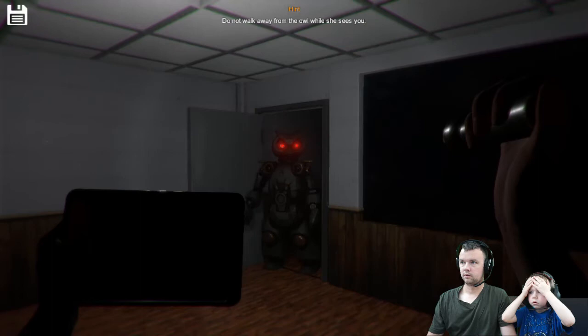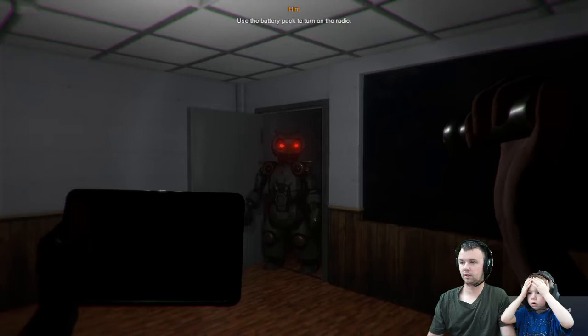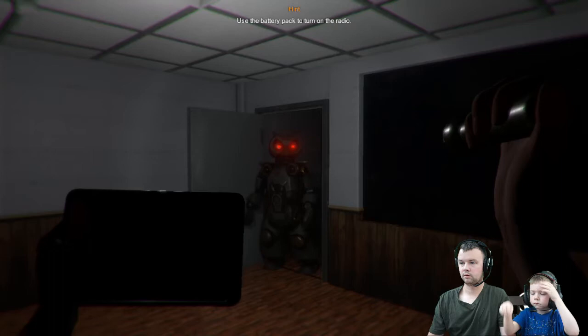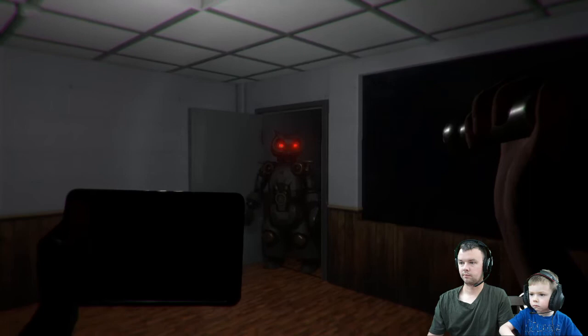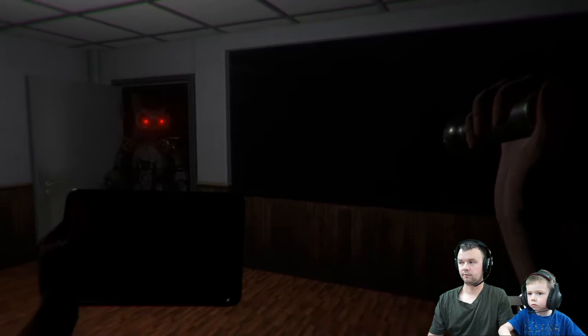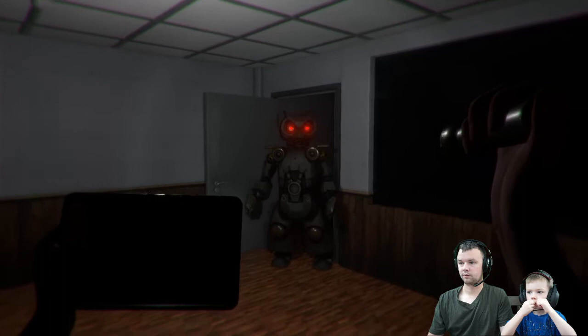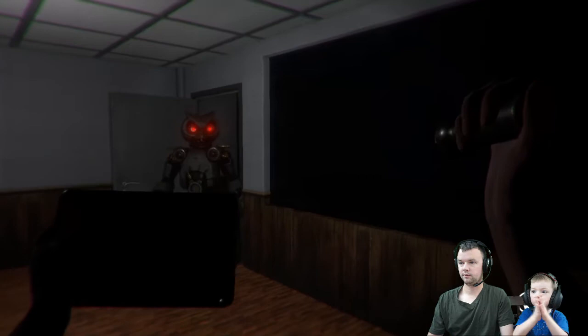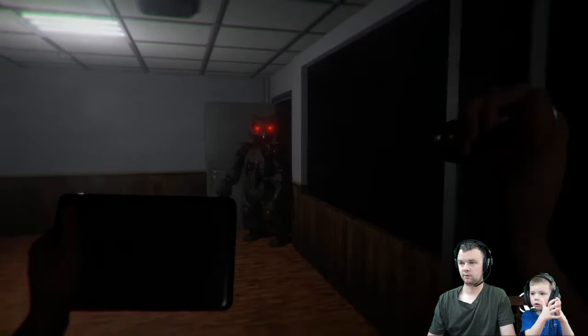Do not walk away from the owl when she sees you. Don't blink. Do not walk away from the owl when she sees you. Don't blink. Okay, I'm not gonna move. Do not move. Can we leave? Do not move. Okay cool, that's enough.